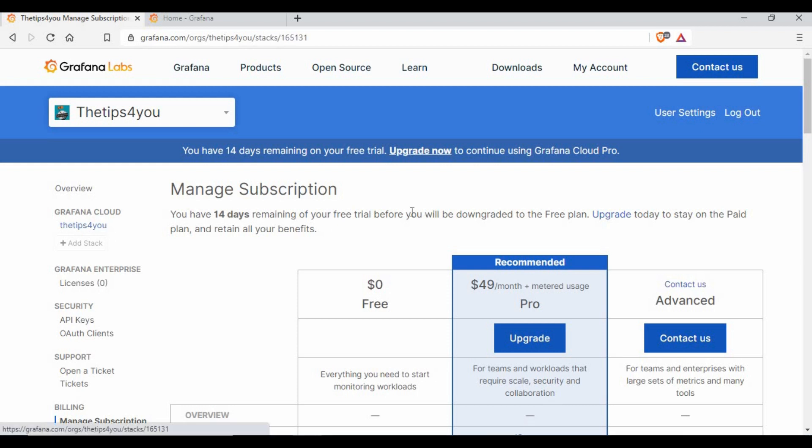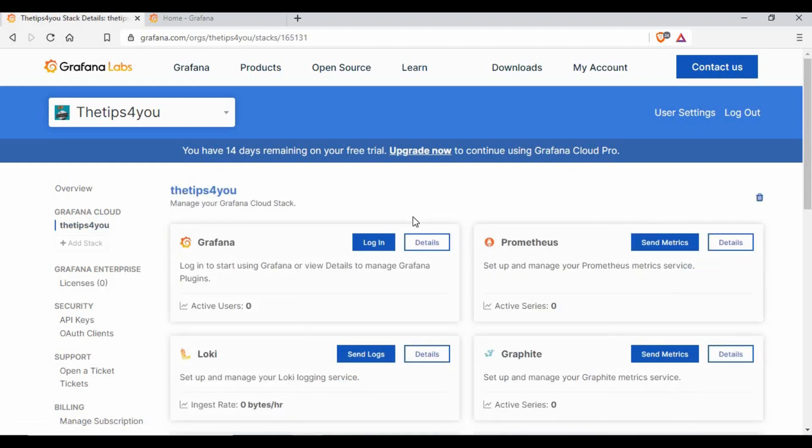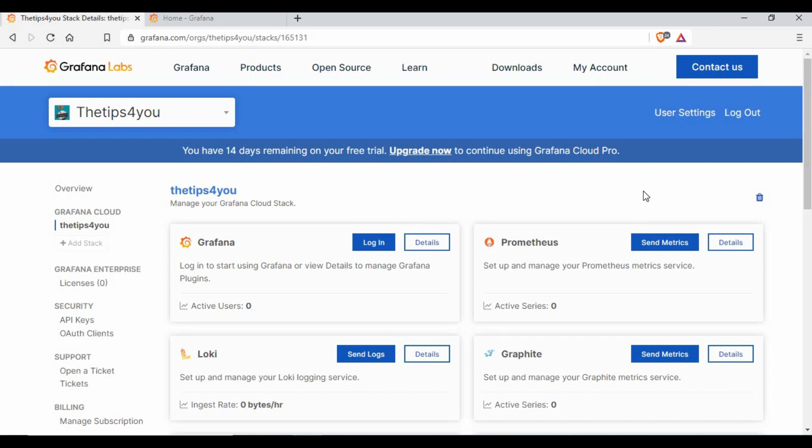That's all I wanted to show in this tutorial. This is a quick informative tutorial, so I hope it will be useful for you. Thank you for watching. I would again request you, if you haven't subscribed to my channel, kindly subscribe, like this video, share and comment.